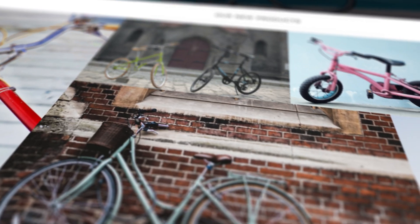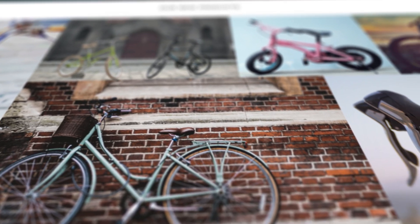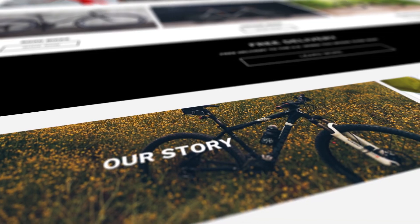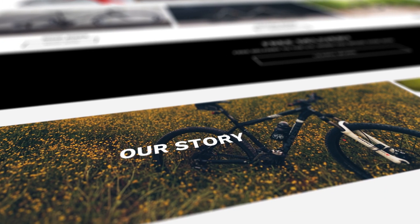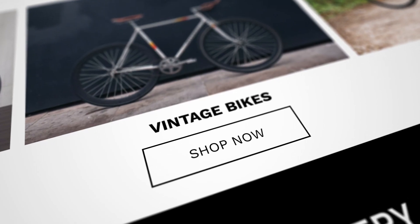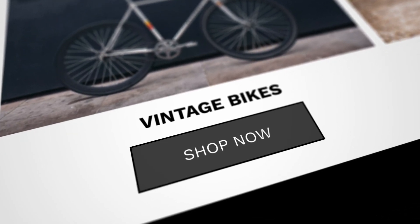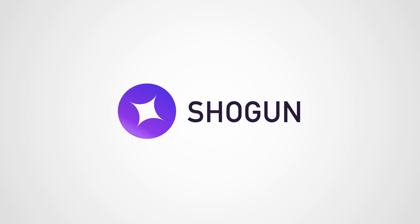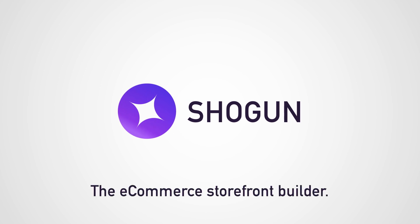To help you create a storefront that tells your product's story to the people who matter most. Shogun, the e-commerce storefront builder.